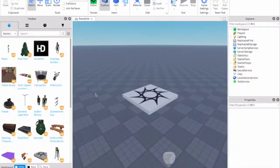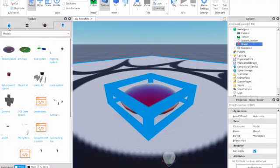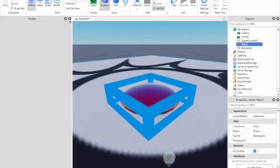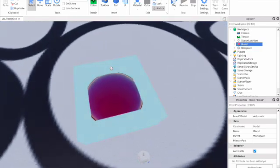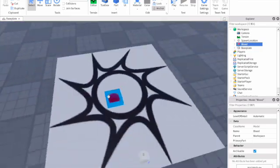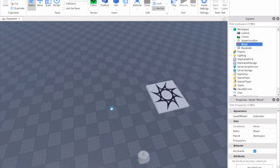Hey guys, welcome back to another Roblox video tutorial. Today I'll be showing you how to make a blood system. All you have to do is take the model in the description and then you're done. That's all. So now we can just test it.